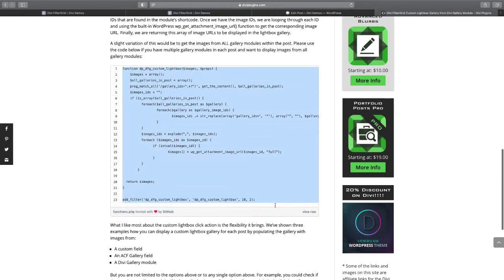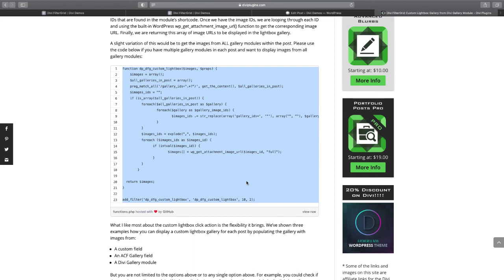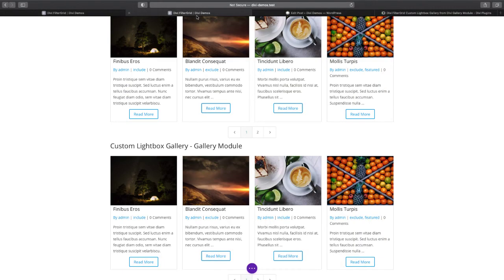It'll search all the galleries in the post, get all the images from each gallery, and then it'll add all of those images in the lightbox pop-up. Thank you for watching.